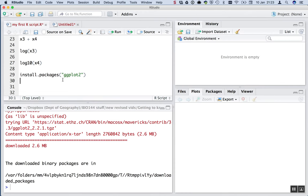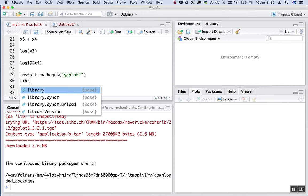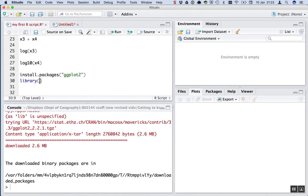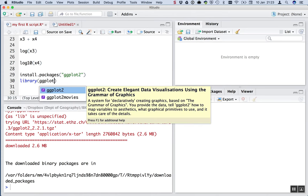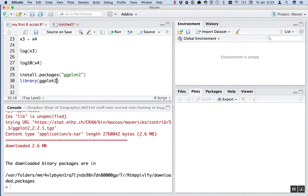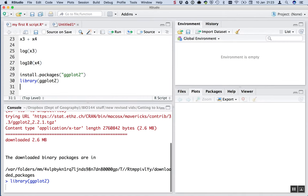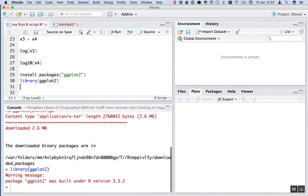So that package is now installed onto my computer, and I need to load it into R's head. And I do that by typing library ggplot2 and running that. Just like that. We get a little warning message, but that's not too important. OK, so now we're ready to make this plot.